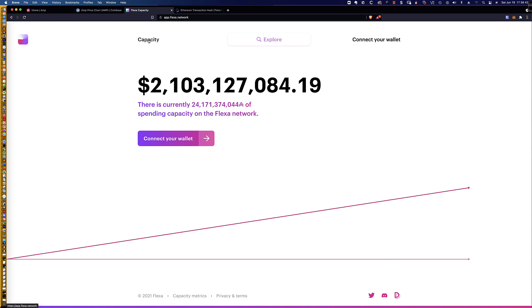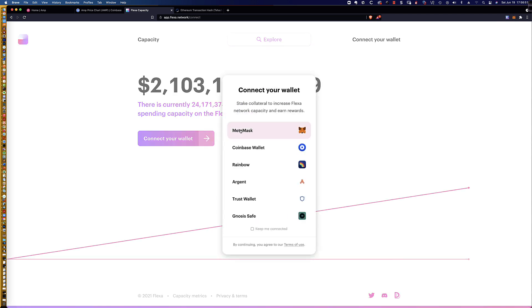If I click on capacity up here in the top menu area, you can see that it doesn't do anything. It needs me to connect my wallet first. So watch what happens here.